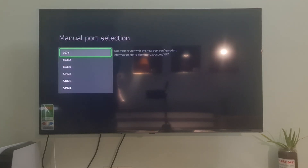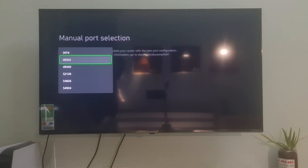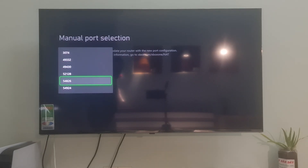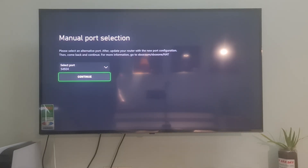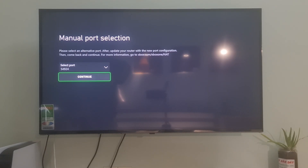Over here, choose the next one down in the list. Select Continue, then check if you are able to connect to Xbox Live yet. If not working, please come back there and try each port one by one in the list.